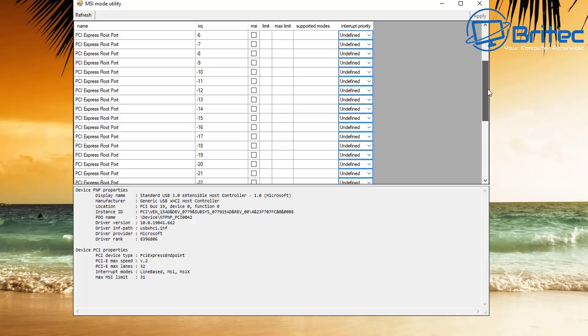And chipset drivers, getting rid of all that stuff and reducing the amount of drivers like Nvidia drivers, the bloated Nvidia drivers, and also changing all of those settings inside there. So where do you draw the line? When do you stop and say I've done enough tweaking?